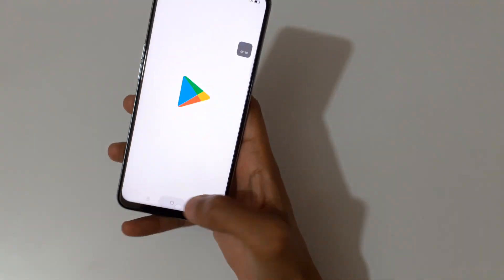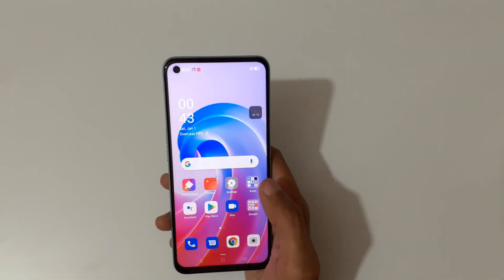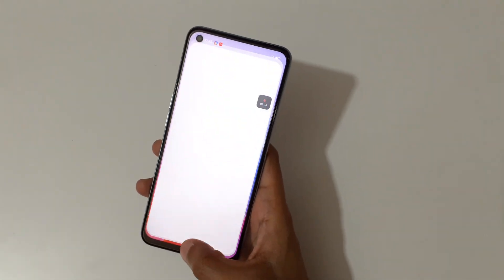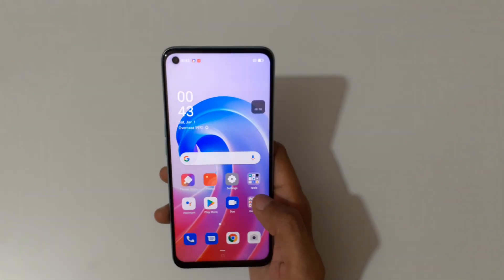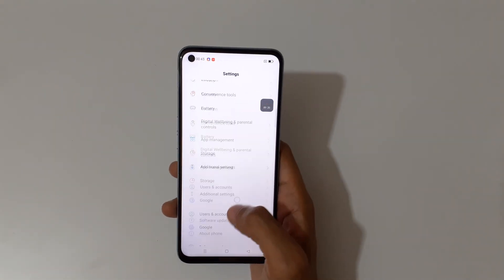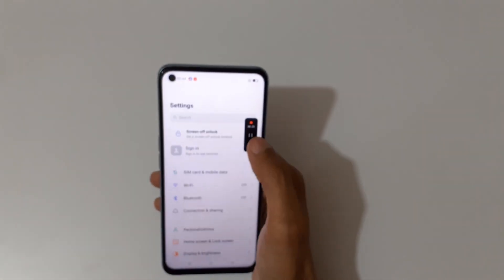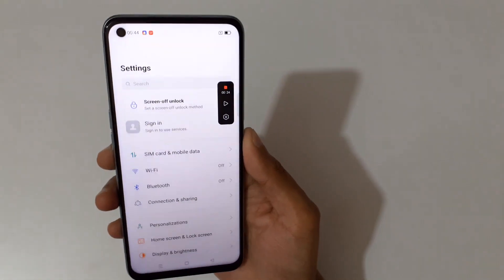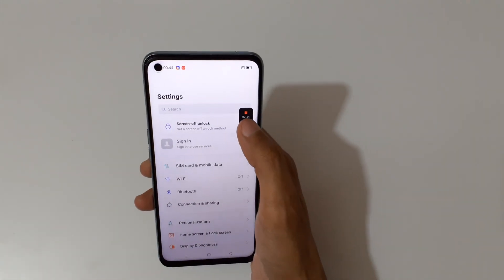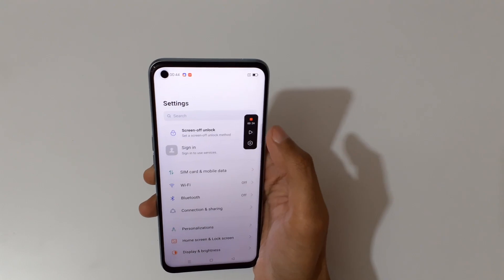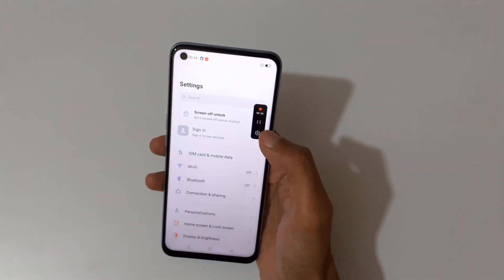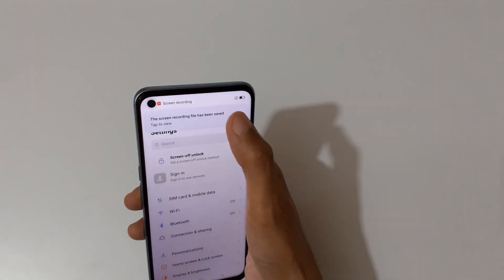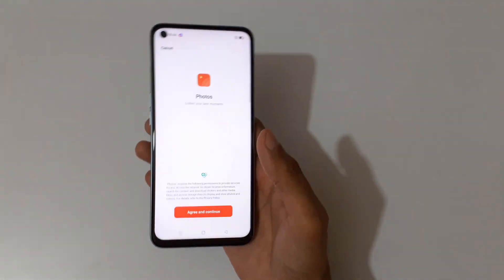You can see the screen of the OPPO A96 is currently recording. Just tap here to pause the screen recording, and again tap to resume it. Simply tap here to stop the screen recording. You can see the screen recording file has been saved — now open it.